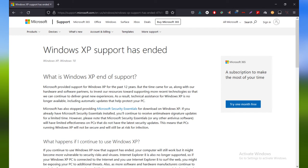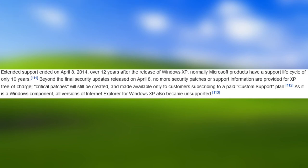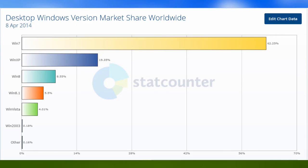All good things must come to an end, though. Extended support ended on April 8, 2014, over 12 years after the release of Windows XP. Normally, Microsoft products have a support lifecycle of only 10 years. Beyond the final security updates released on April 8, no more security patches or support information are provided for XP free of charge. Critical patches will still be created and made available only to customers subscribing to a paid custom support plan. As it is a Windows component, all versions of Internet Explorer for XP also became unsupported. According to StatCounter, at the time Windows XP ended support, around 19% of Windows computers in the world were still using XP, the greatest for an out-of-support operating system at the time.